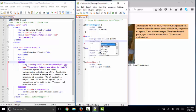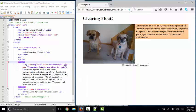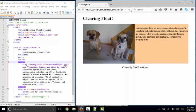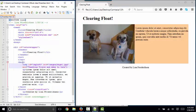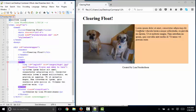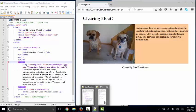But if you say overflow auto, the impact on that main is that it automatically resizes the container to be the height of whatever content, including images, is in that container. Our orange background now is as tall as the image, which is our desired effect.